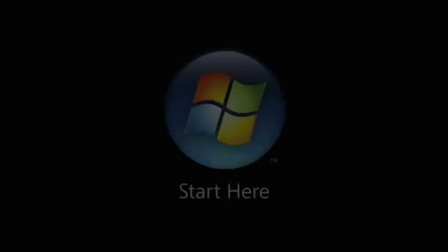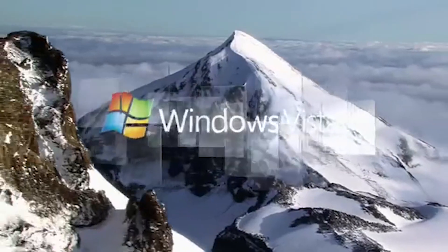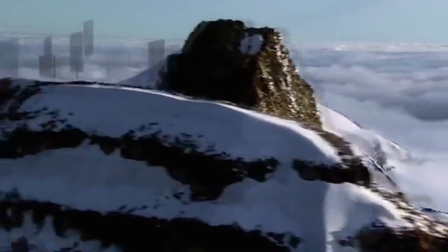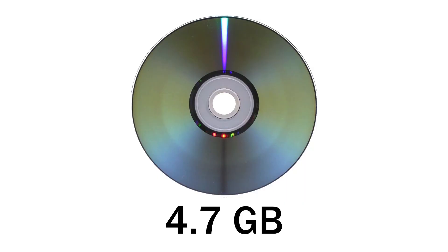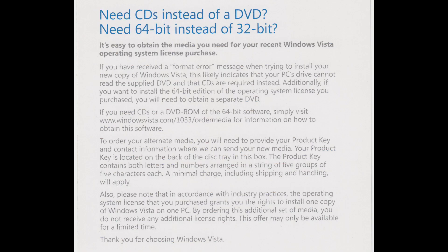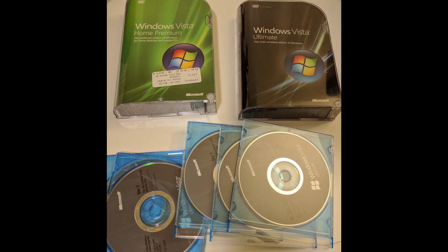For 2006's Windows Vista, Microsoft distributed the system on a single DVD-ROM, owing to its larger install size, and with DVDs having the capacity to hold up to 4.7 GB of data. However, in a similar vein to Windows releases past, Microsoft offered a mail order only version of Vista on 5 CD-ROMs for customers who did not have systems with DVD-ROM drives.